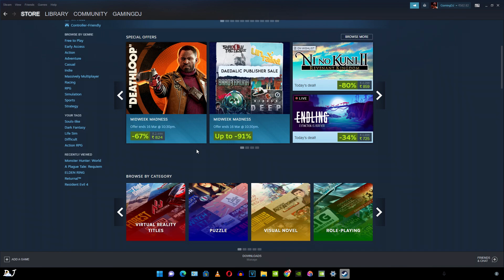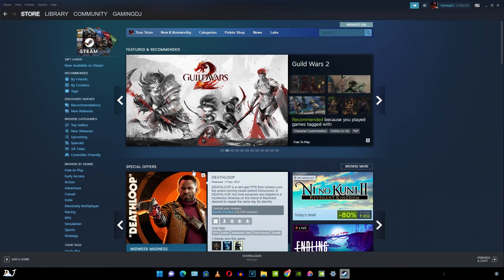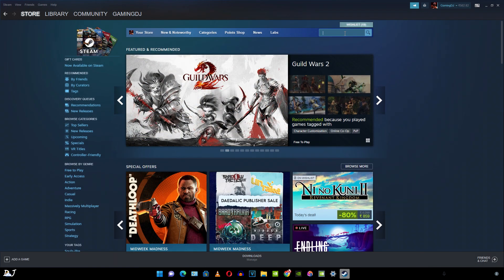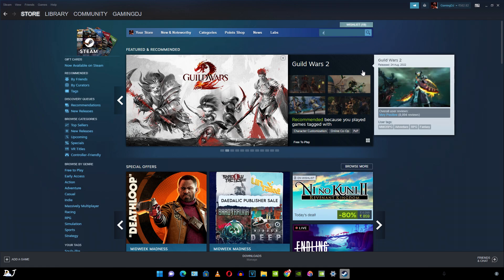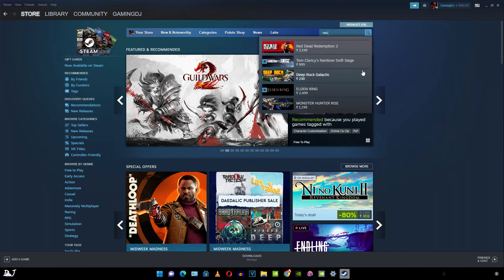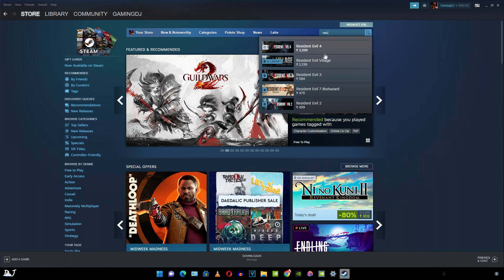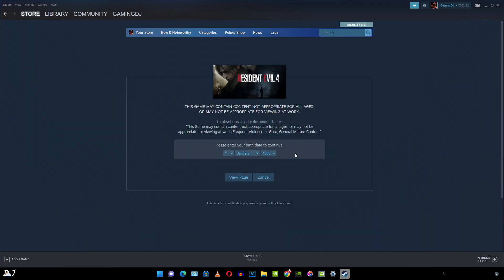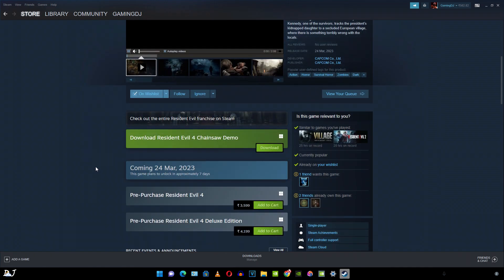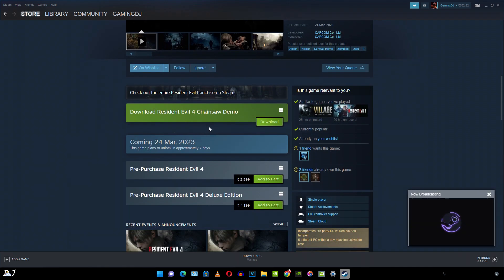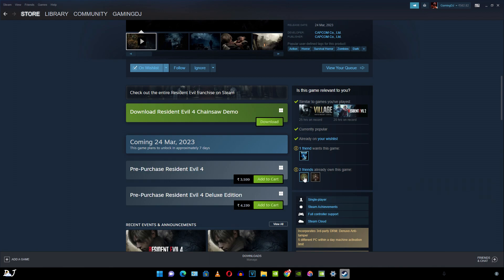So in this video, I'll be purchasing Resident Evil 4 remake. Just click on the search tab here. Type in the game's name. It already showed up. Demo is available. Now in order to purchase, I just need to click on add to cart here.